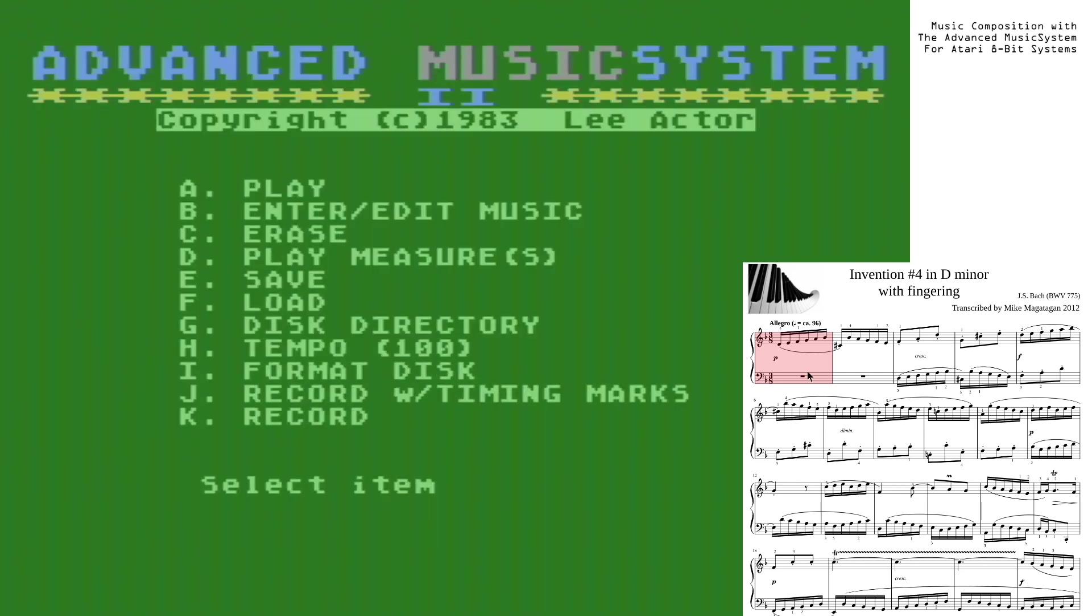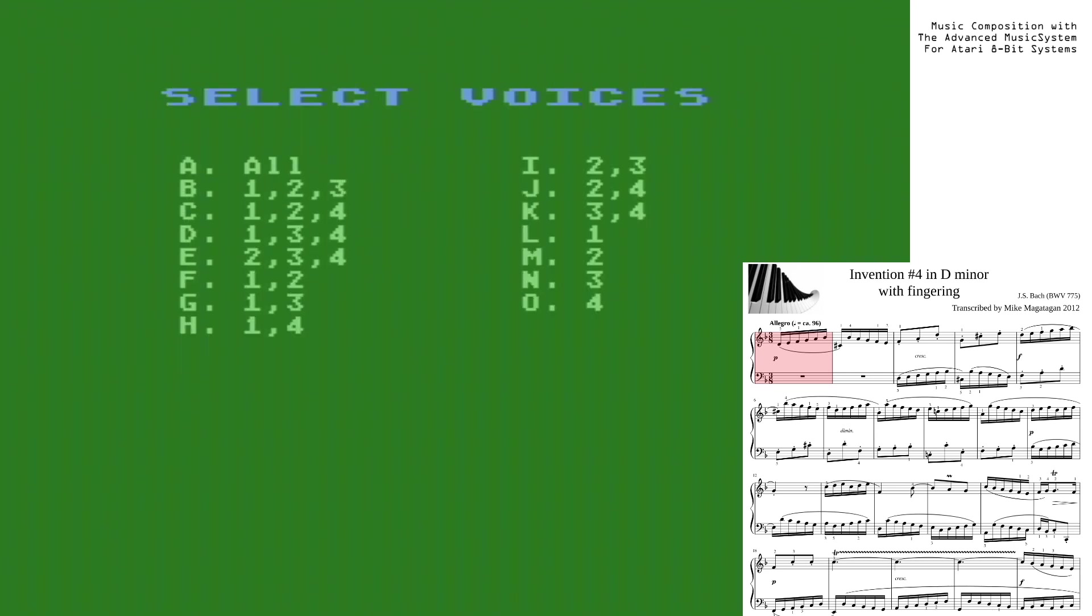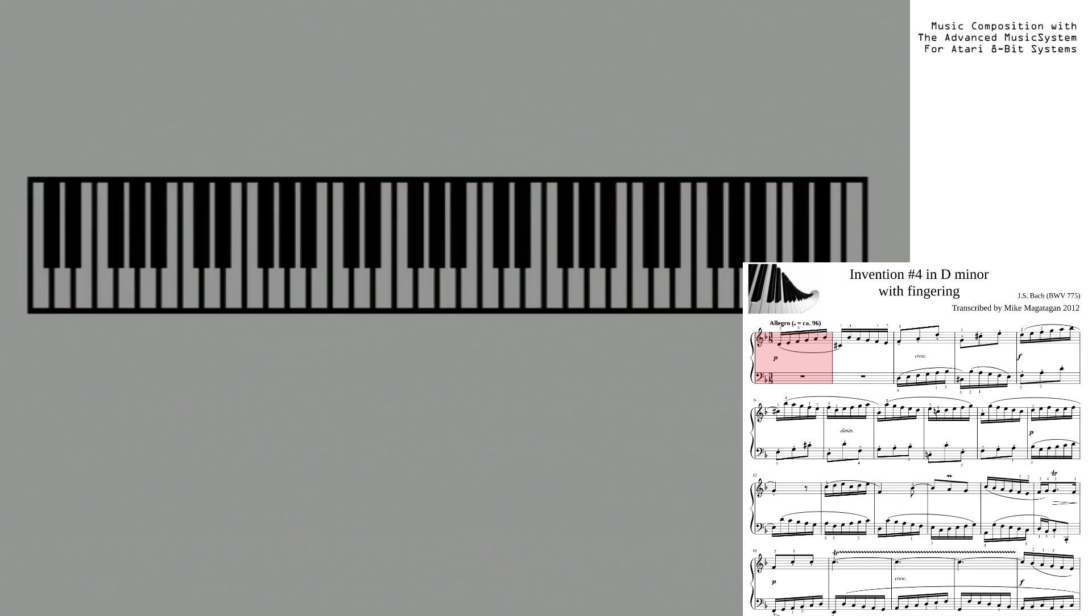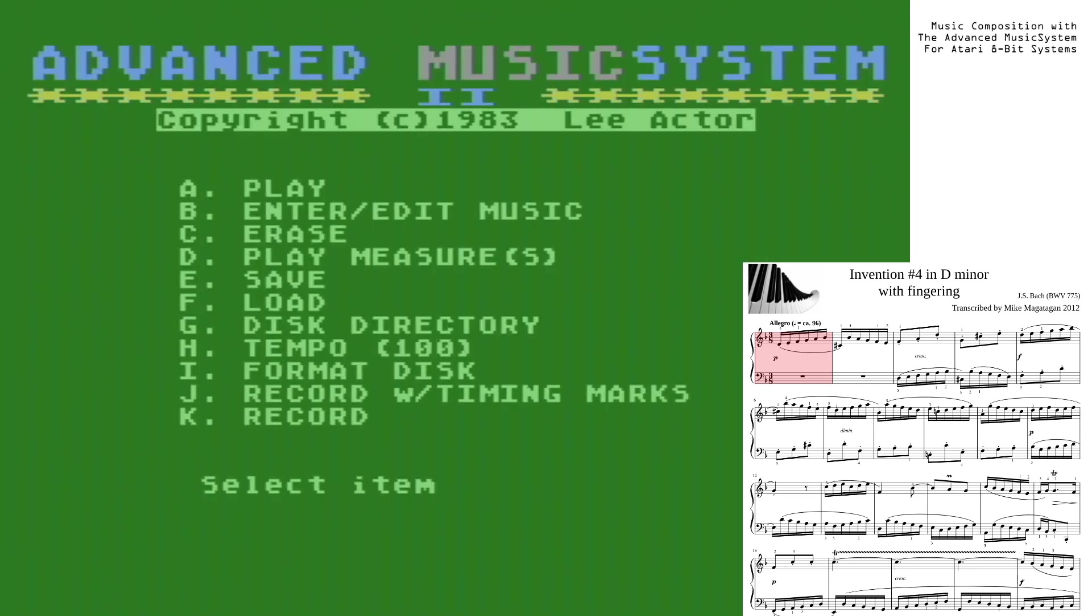And now, we will actually be inside of the advanced music system software. The way the menu system works, we simply just select the option for the particular function of the program we wish to use, such as pressing A to play. Any sub-menus will also come up and it tries as best as it can to explain each option. Since nothing is in memory, we need to take and write some music or load some in. Let's go ahead and start writing some.